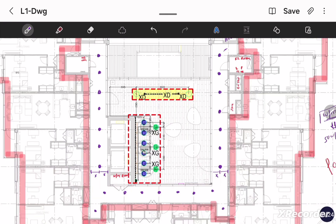In the lift shaft we also need light, but we will not feed that lift light from the first floor DB. When I do the light distribution for the ground floor, I will make the load distribution inside the lift at that time.